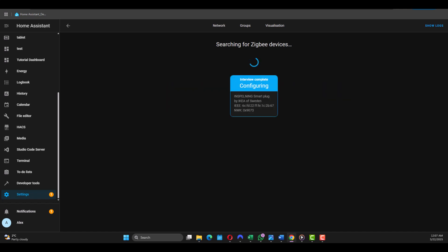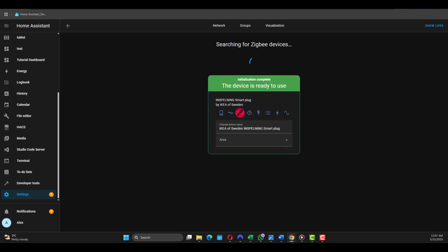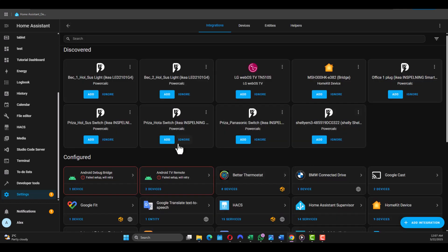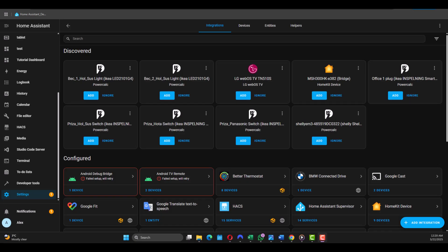There it is, we need to change the name. I'm gonna give it a name - Bedroom Plug. That's where I'm gonna use it. Just click anywhere there, go back, and your plug is integrated.